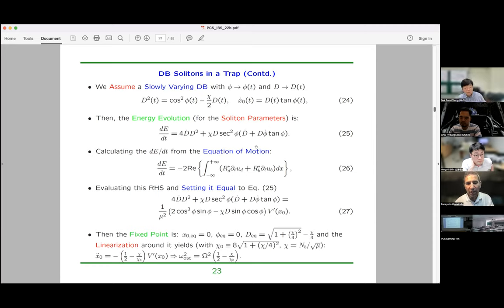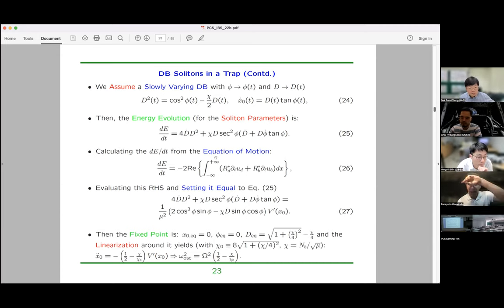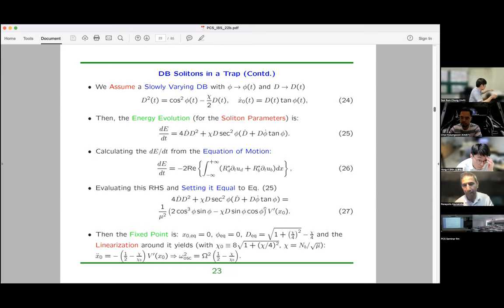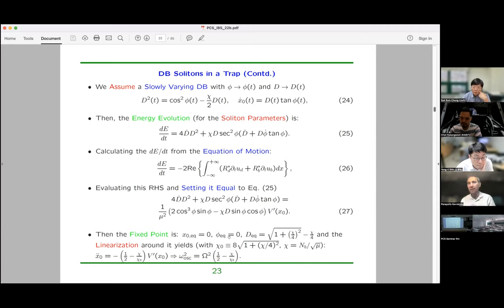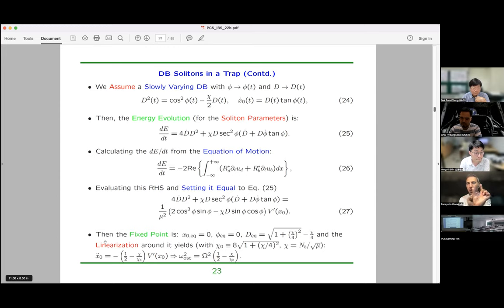If the soliton is time-dependent, I can calculate the rate of change of its energy explicitly. Using a moment equation approach, I can see how this energy changes due to the perturbations from the trap. Balancing the two rates of change gives an equation of motion for the solitary wave. When the trap has a minimum, the soliton is in equilibrium at the bottom of the trap. Assuming the soliton oscillates around this equilibrium and linearizing, I extract a simple harmonic oscillator expression for the soliton's motion inside the trap.